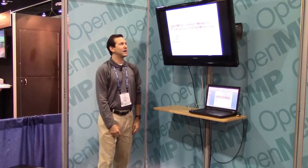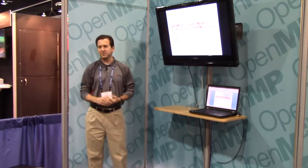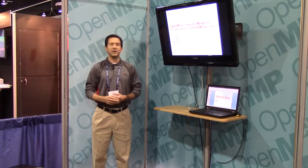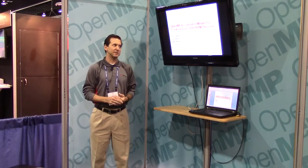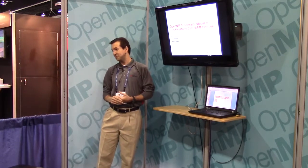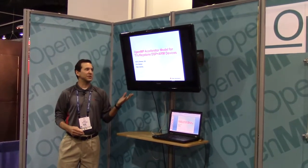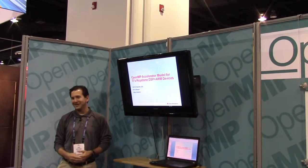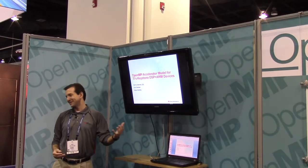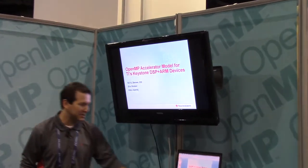My name is Eric Stotzer, and I'm going to be talking to you about the OpenMP Accelerator Model for TI's ARM plus DSP devices — or I would say DSP plus ARM devices. I just want to acknowledge Ajay Jayaraj, who's right over there. He's done a lot of the actual work in what I'm showing you, especially in the runtime area, so it's definitely a collaboration.